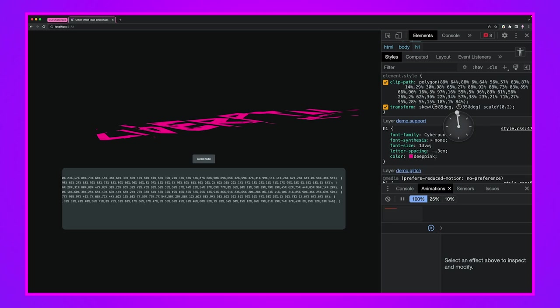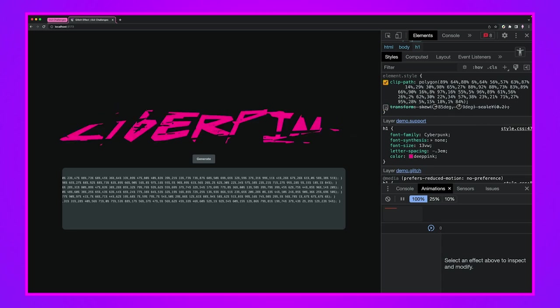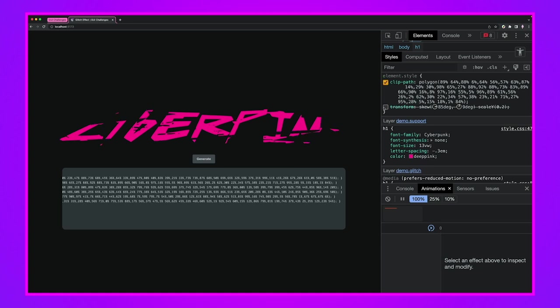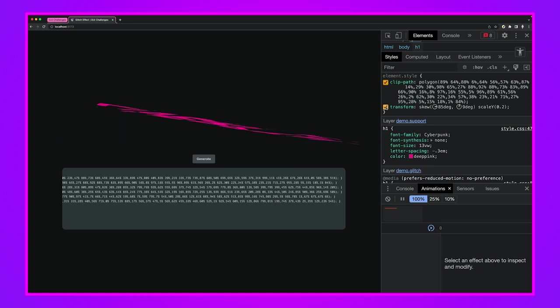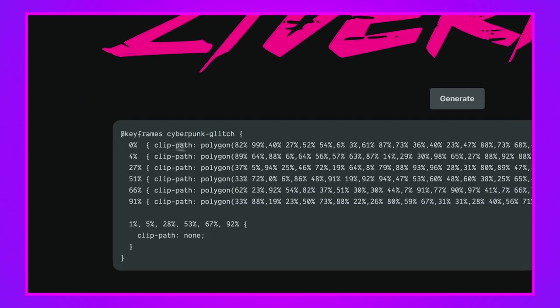This is essentially what we wanted. We go from something that's regular, we grunge it, we tweak it and then we set it back really quickly over and over again. If we look at the keyframes here we have keyframes called cyberpunk-glitch.